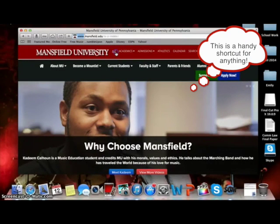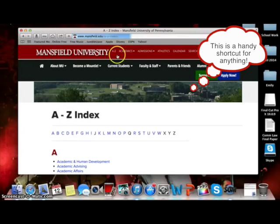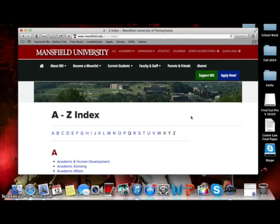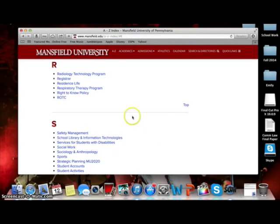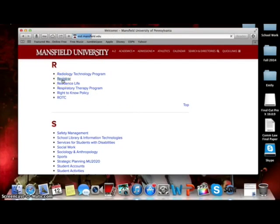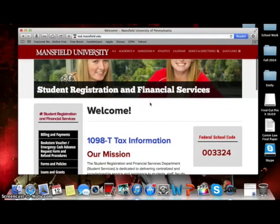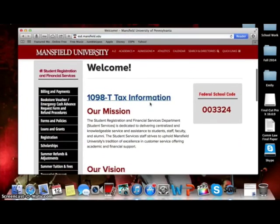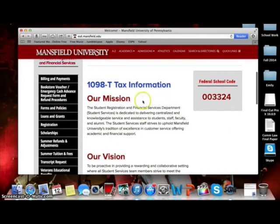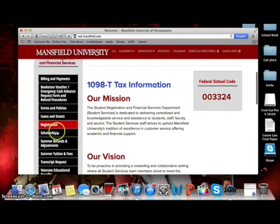This will take you to the A-Z index where you will need to click the R. Under the R category, you will need to click Registrar. This will direct you to the Registrar page where you will notice a black box to the far left of the page with several categories. Select Registration.